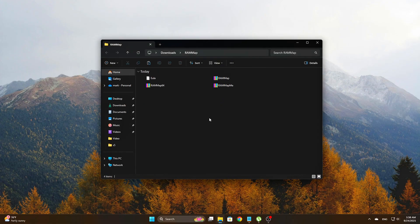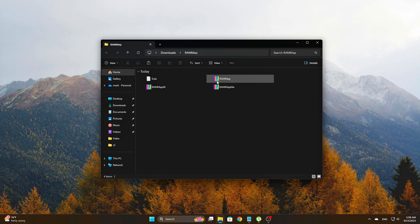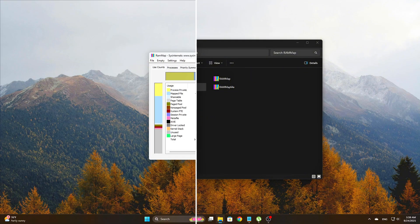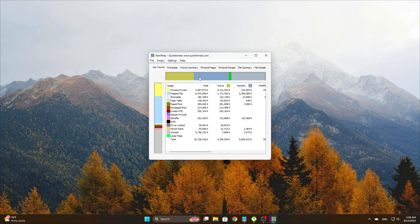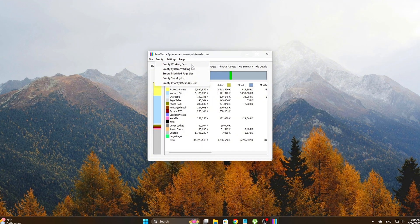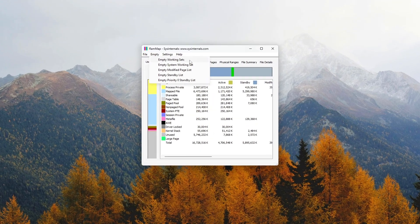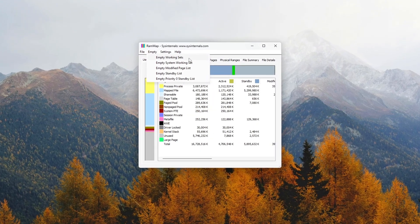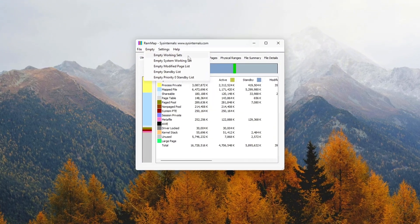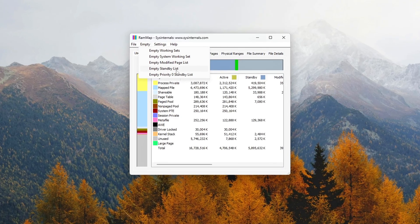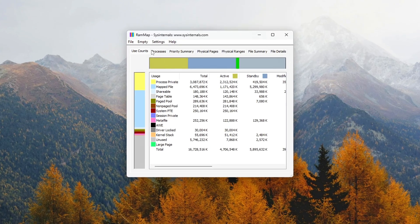Here's how to use it. Download RAM Map from the Microsoft Sysinternals website. Once downloaded, run it as administrator. Right-click the executable and select Run as Administrator. In the RAM Map window, go to the Empty menu at the top of the screen. You'll see several options, but focus on these two: Empty Standby List and Empty Working Sets.